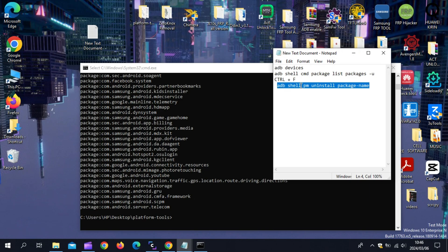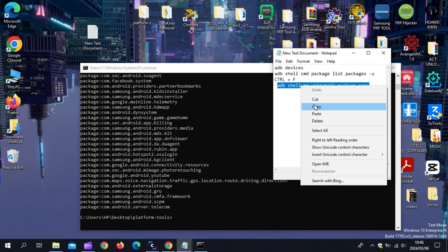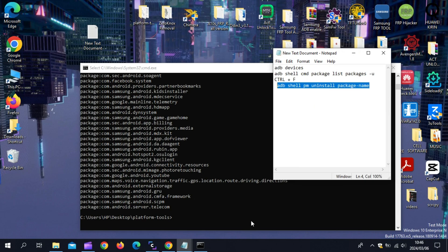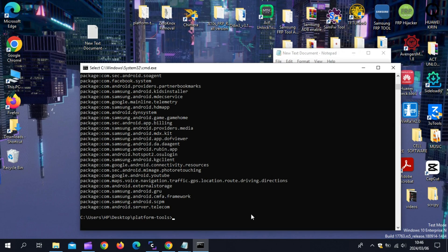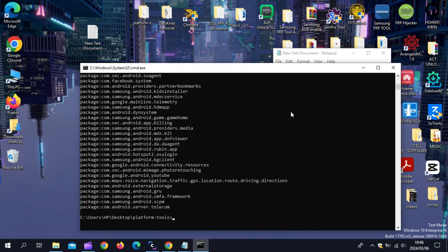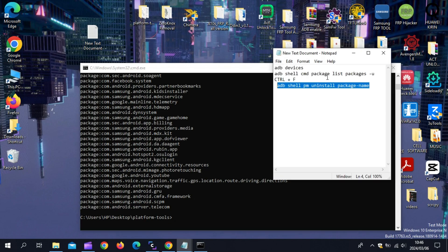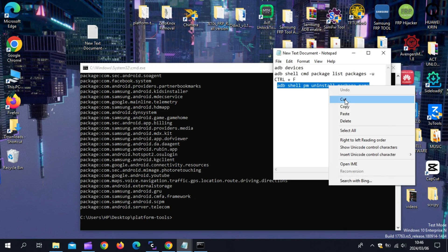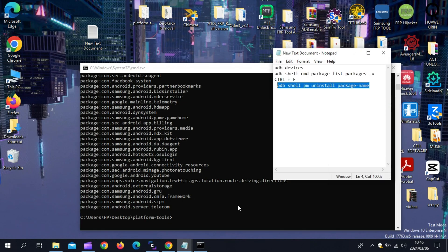Now copy the last command and paste in the command prompt, and then replace the package name with yours. In my case, it was com.whatsapp. After replacing it, then hit Enter.